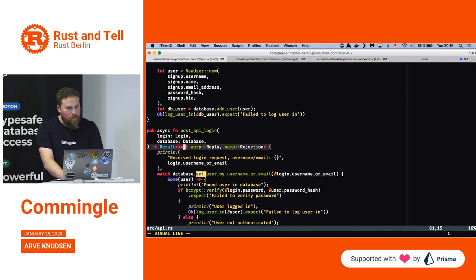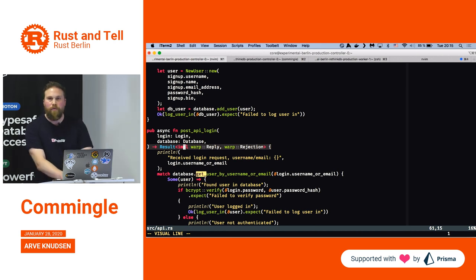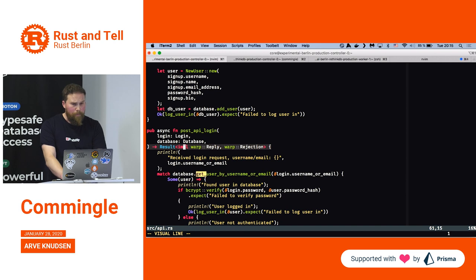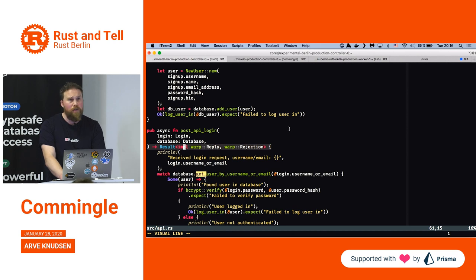This is the return signature of the function. Rust is enforcing that the function either has to succeed — in which case it will return a reply — or it has to fail, in which case it returns a rejection. This is something super cool in Rust: the compiler forces you to have a success path or an error path. So it's not like you might throw an exception like in JavaScript.